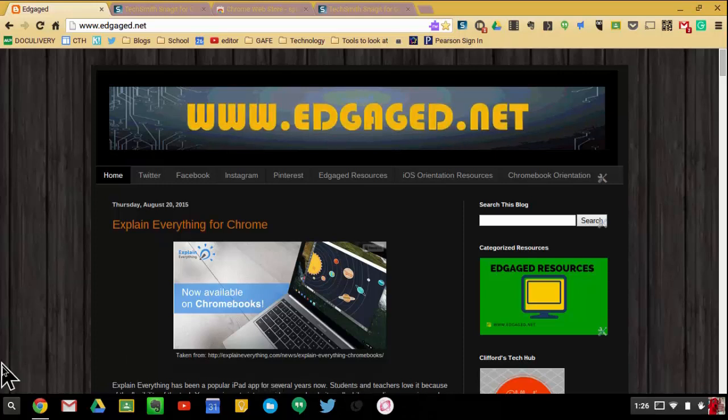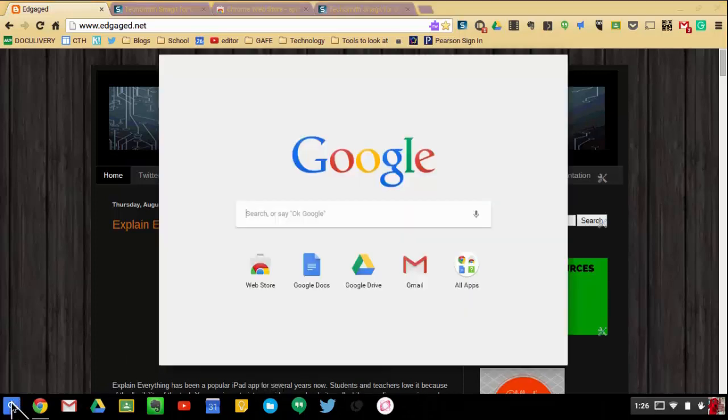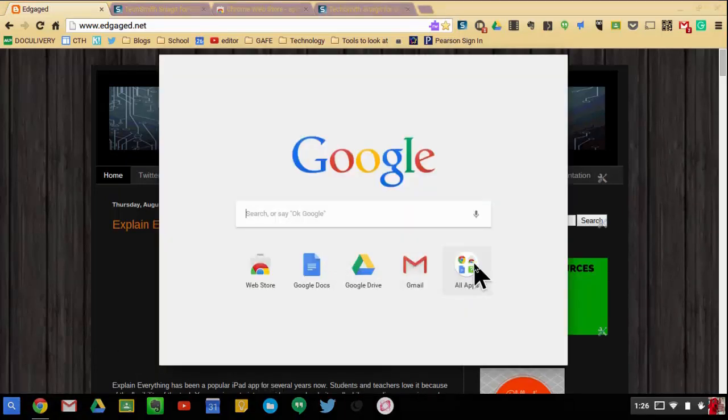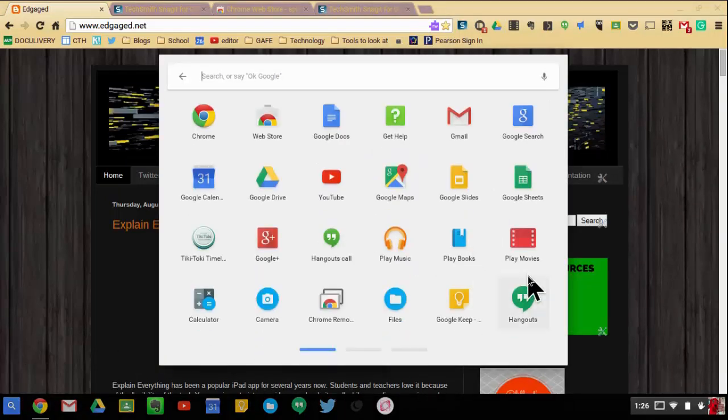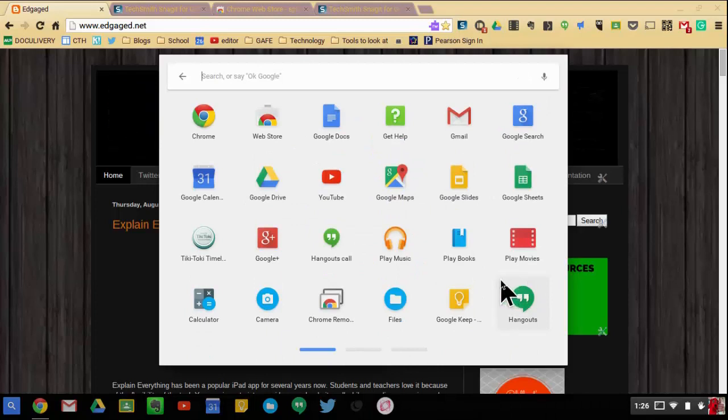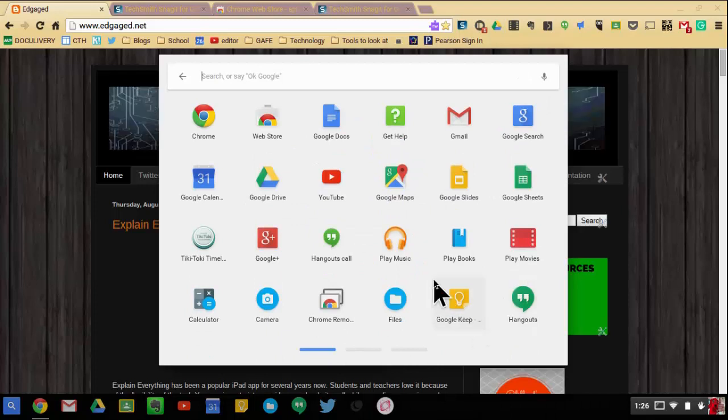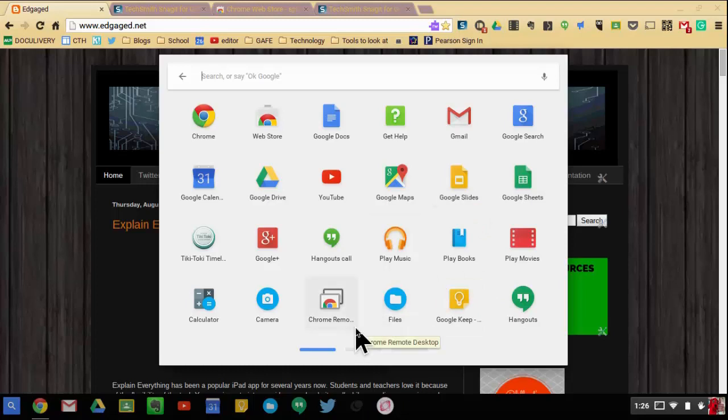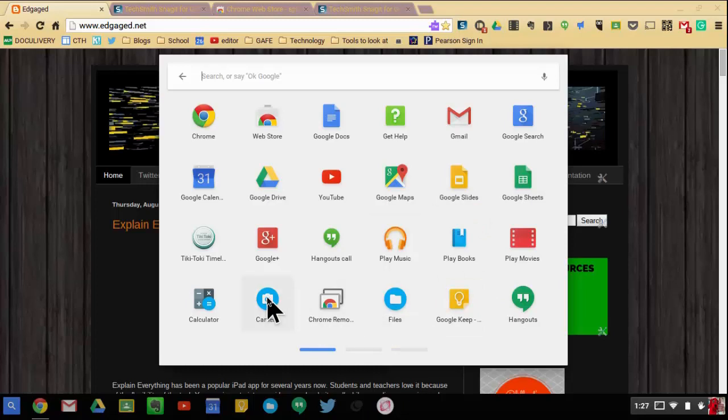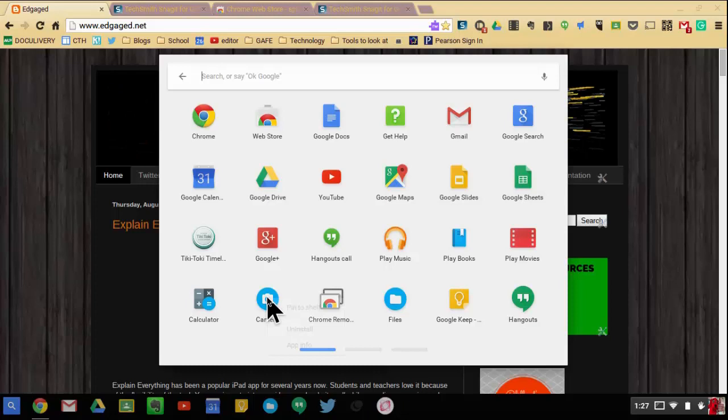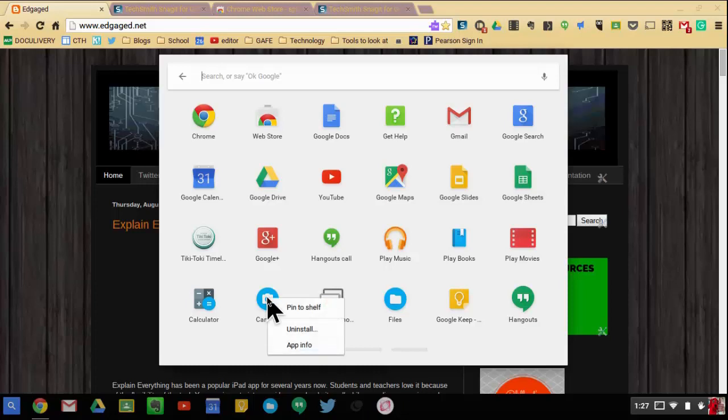I'm going to hit my launcher button and go into all apps. Any apps that I have, I can add directly to my shelf. To do that, all I do on my Chromebook is a two-finger click, so I use two fingers and just tap on my trackpad, and you have the option to pin to shelf.